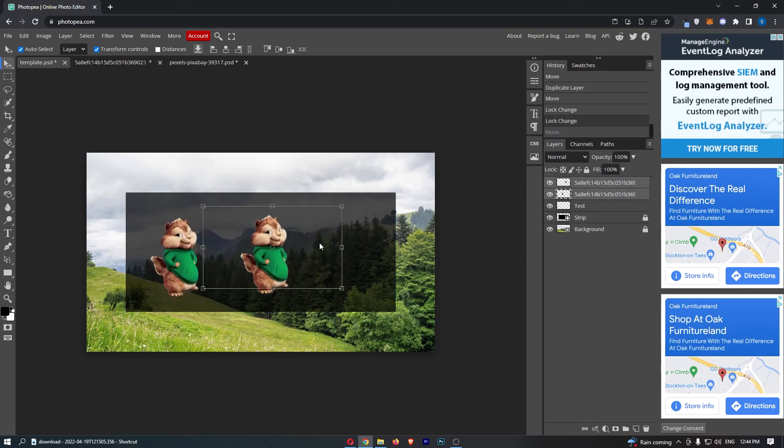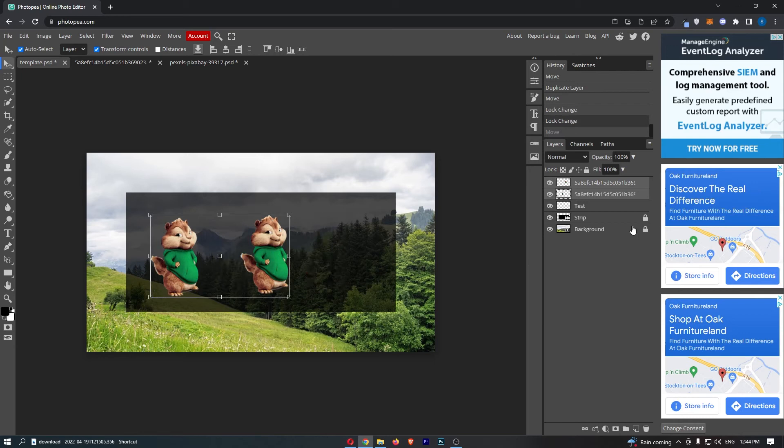So there is a much easier way to do this. It doesn't require locking layers or anything like that.